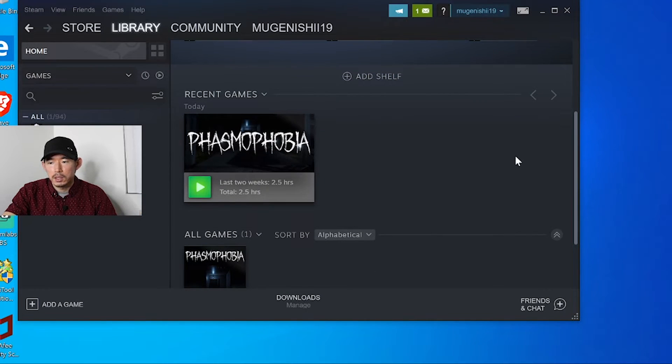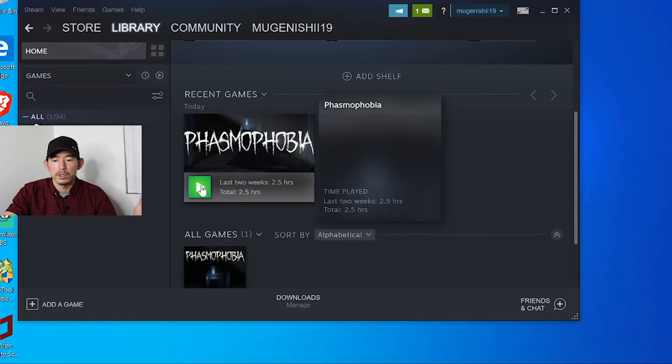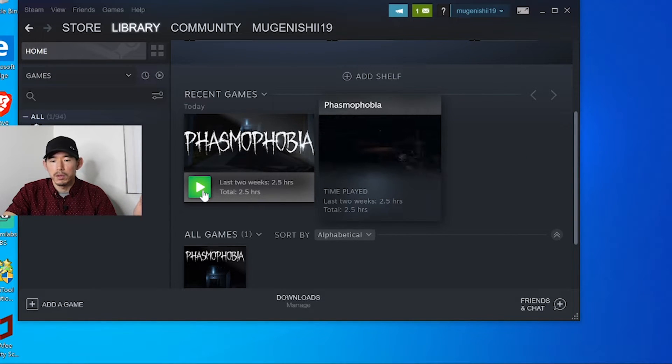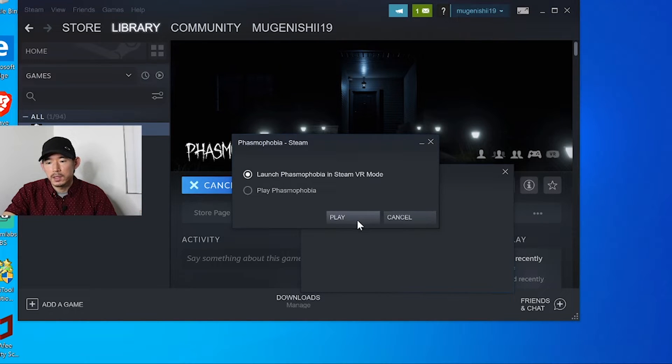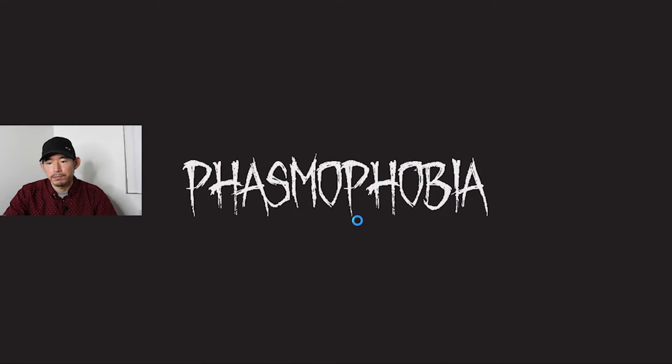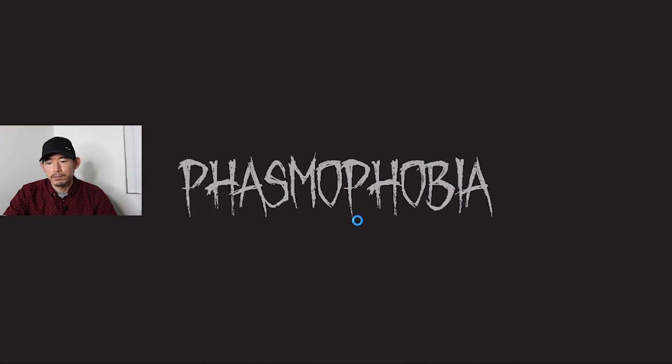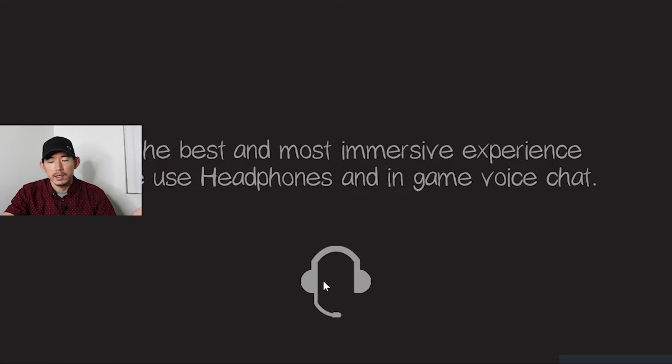I have it right here in my library and you're going to download it. For me, it took about maybe an hour. Once you have it downloaded, you'll have this play button available and you'll click play, launch. And there you go. Now you have phasmophobia on your Mac.